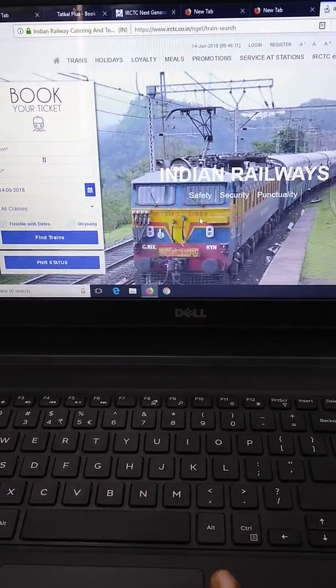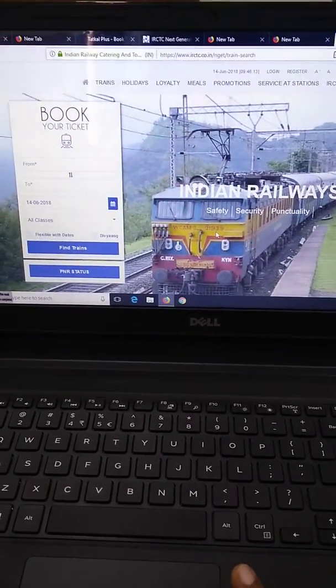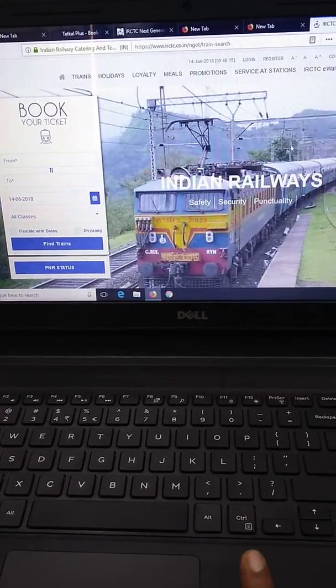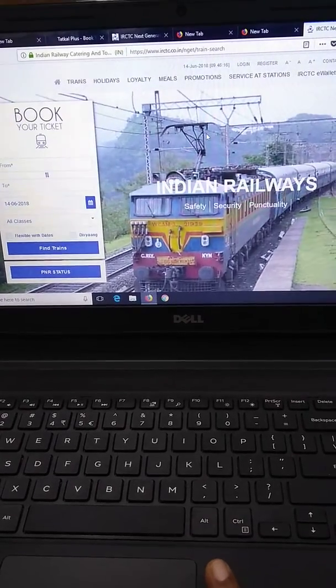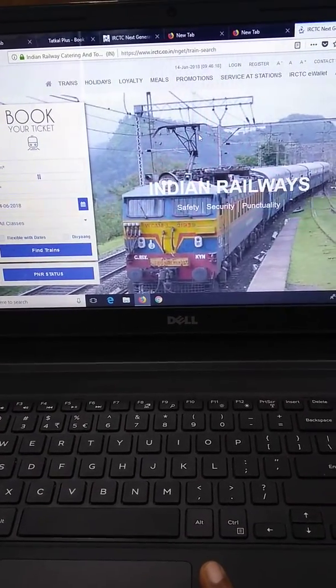Because the website is completely changed, and here the login and other options, once you log in, the options are also completely changed.